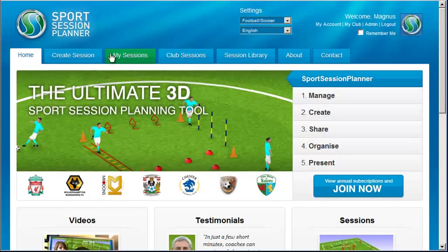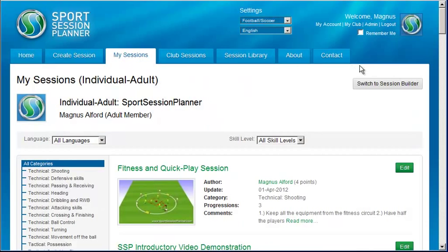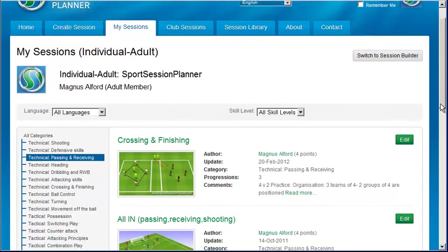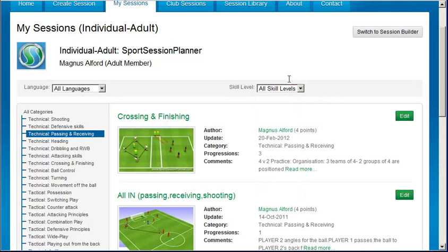Looking along the tabs at the top of the screen, you'll find Create Session. This is your direct route to the centrepiece of SportsSessionPlanner, the Session Editor. The next three tabs are libraries to help you quickly find the session you want. My Sessions tab contains all of your own sessions. The list shows your most recently edited sessions first. You can list sessions you've filed in a particular category, or for a particular skill or difficulty level. You can click the thumbnail or Read More link to view the complete session, or load it back into the Session Editor to make changes by clicking the Edit button.